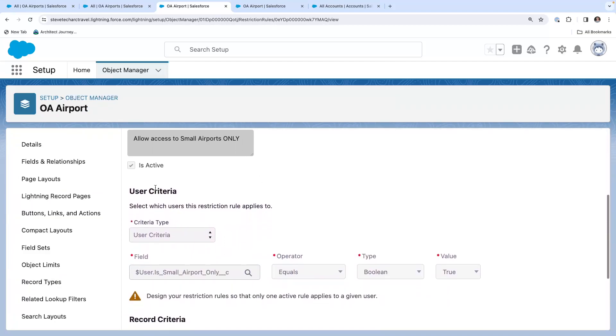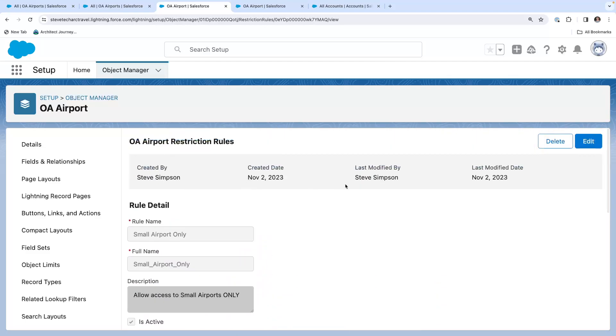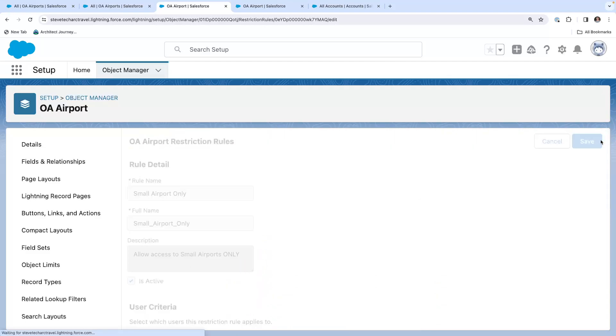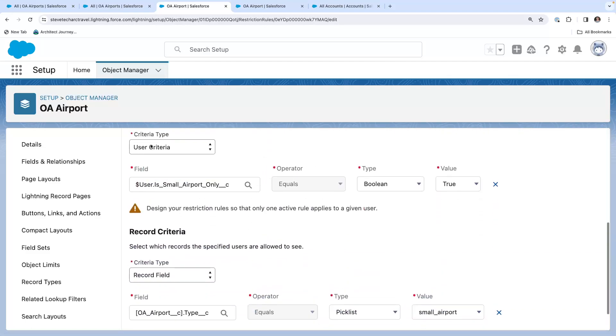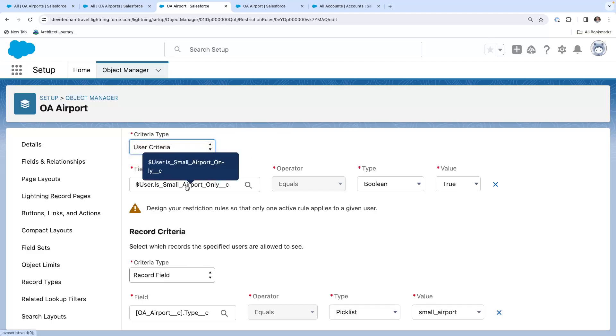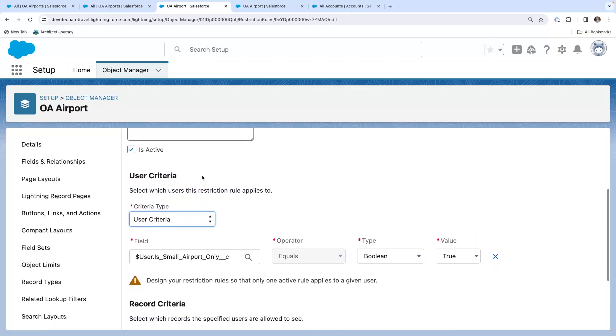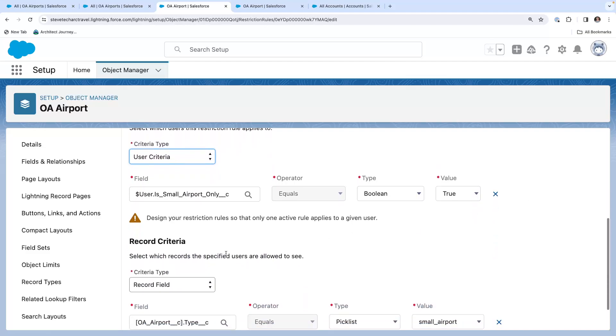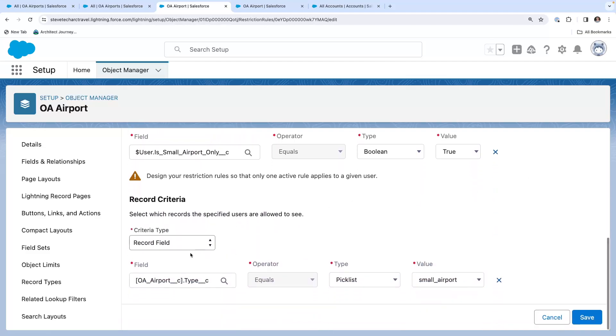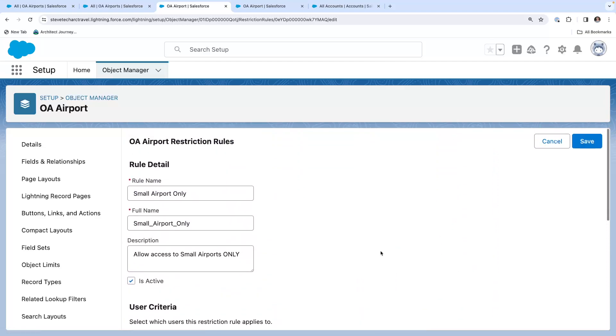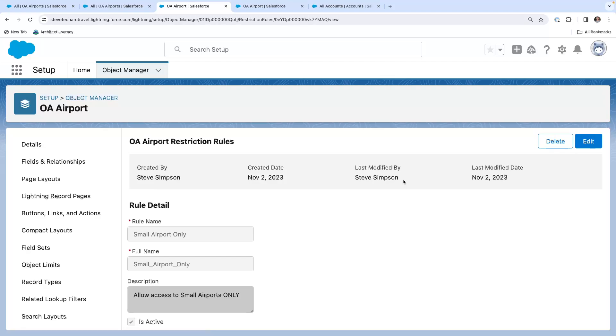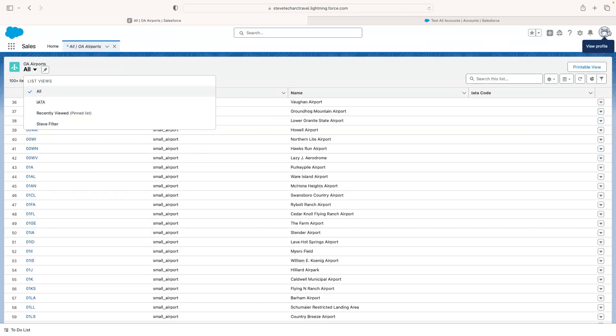So we're going to go to the object manager, going to the airport, and here is the restriction rules. And we're going to take a look at this restriction rule. So it's called small airport only. It's active. Now, you can choose the criteria. You can either create a permission driven criteria or a user level criteria. I chose a user level criteria. And based on this, I chose a field on the user, which is this small airport equals true. So this rule will kick in if the flag is true on the user, and then it'll apply a filter. And the filter of what they can see is a record field, OA airport type equals small airport. So if this restriction rule is active, then any user with this checkbox will only be able to see small airports.